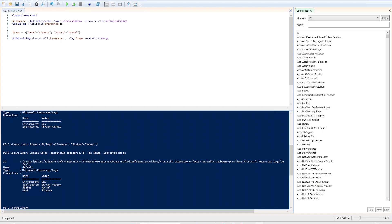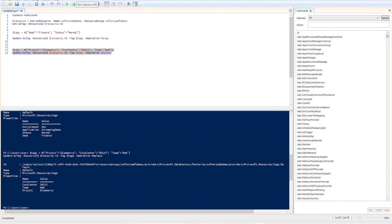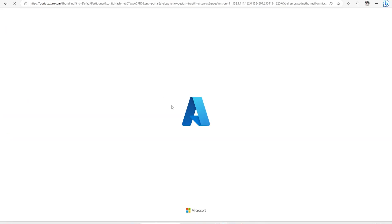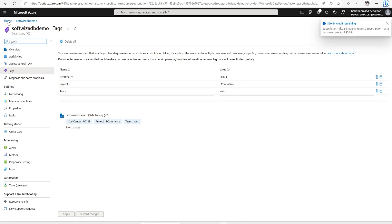And if we wanted to replace this tag, suppose we want to run some different tags like project equals to e-commerce cost center and team and then we want to replace that one instead of merge. Then we can go ahead and do that and let's go ahead and refresh this and we can see that this is happening. So, this is how we can use different tools to update and manage our tags.